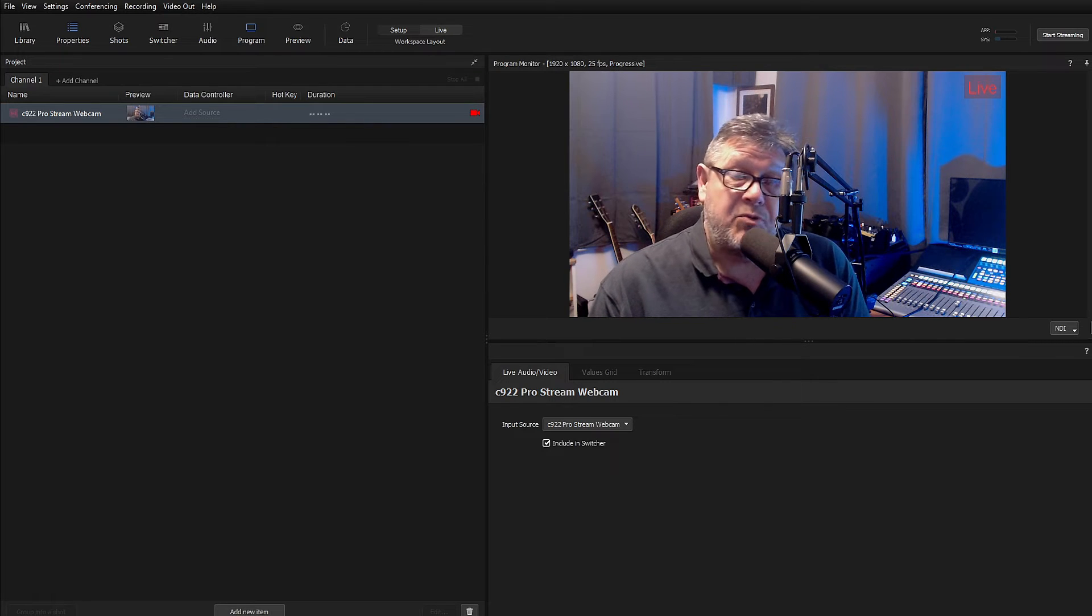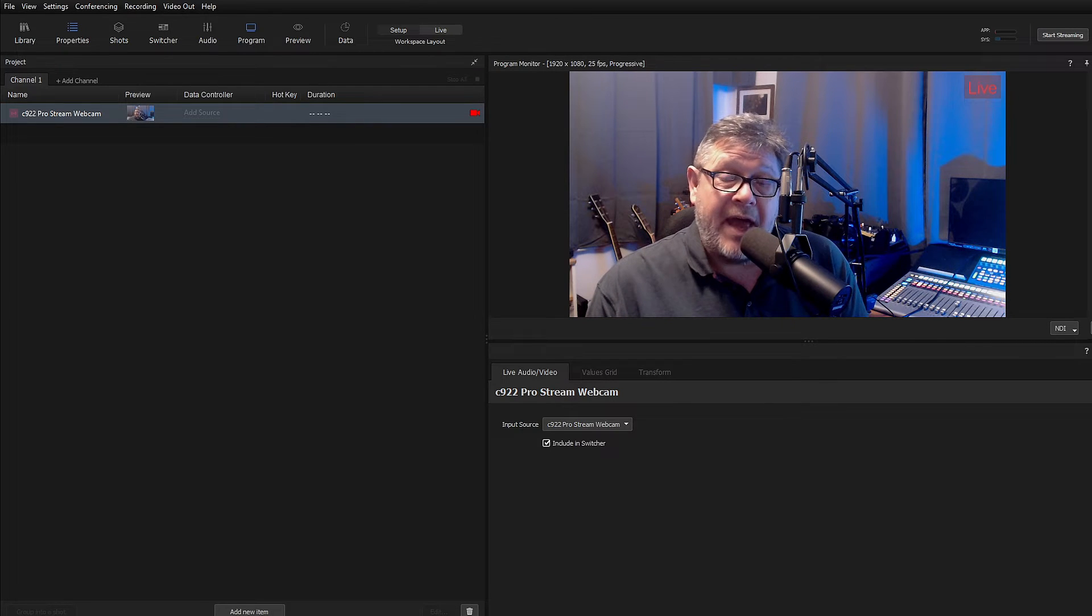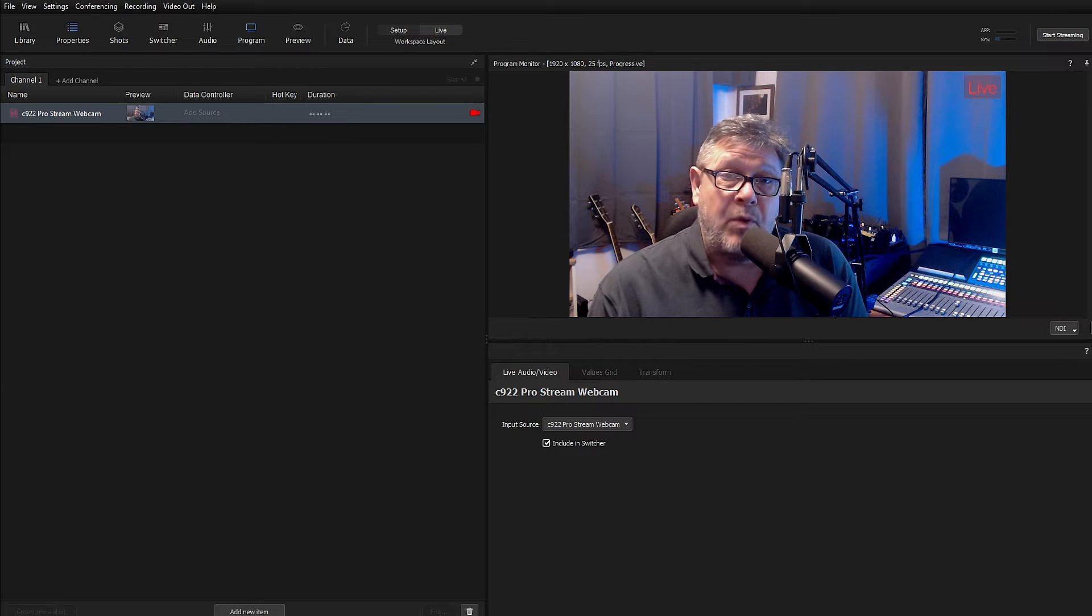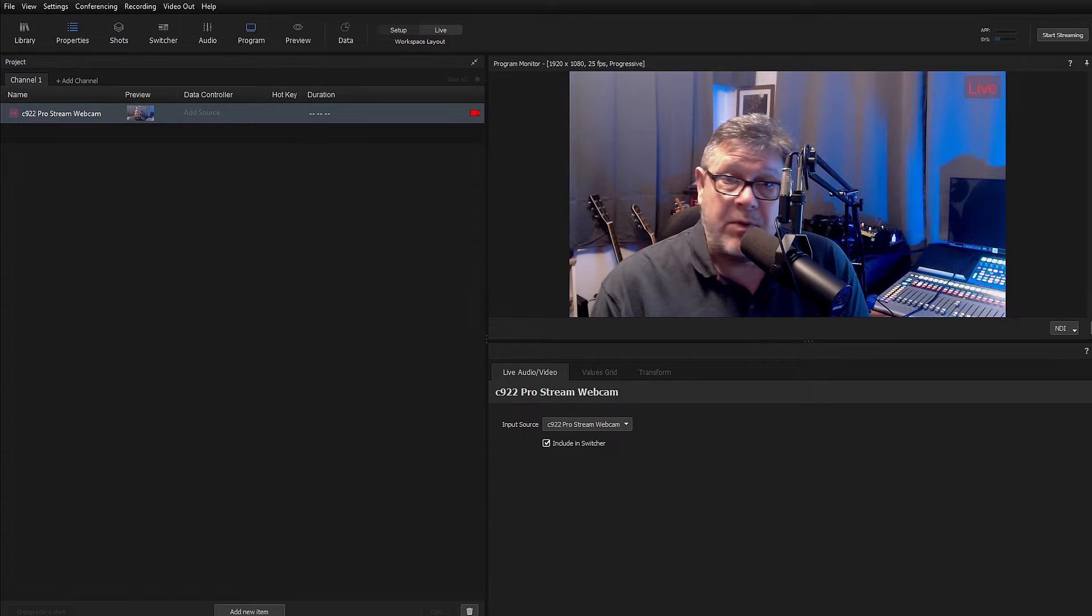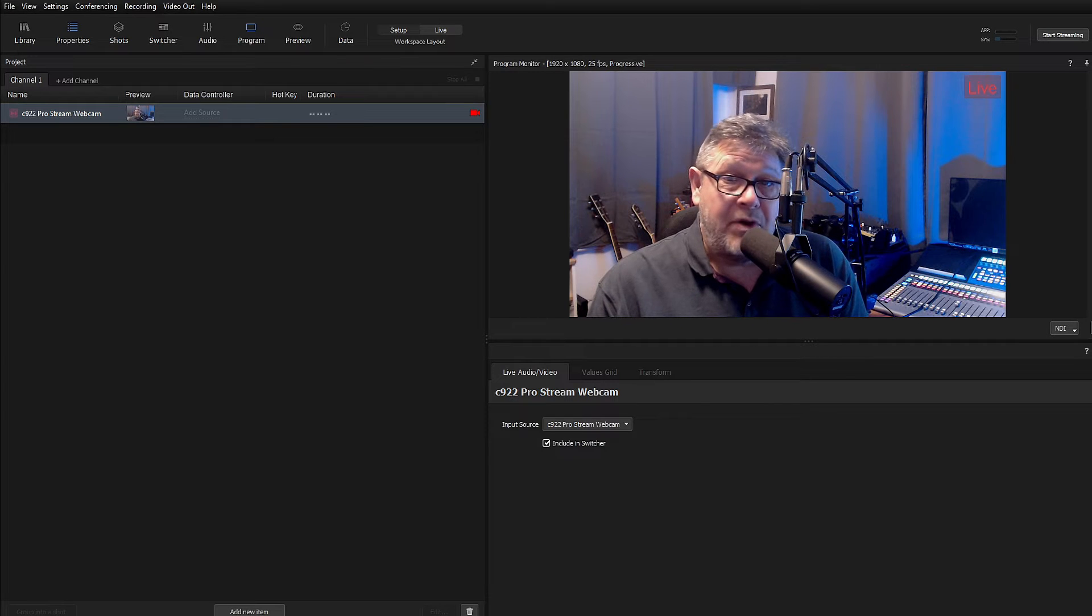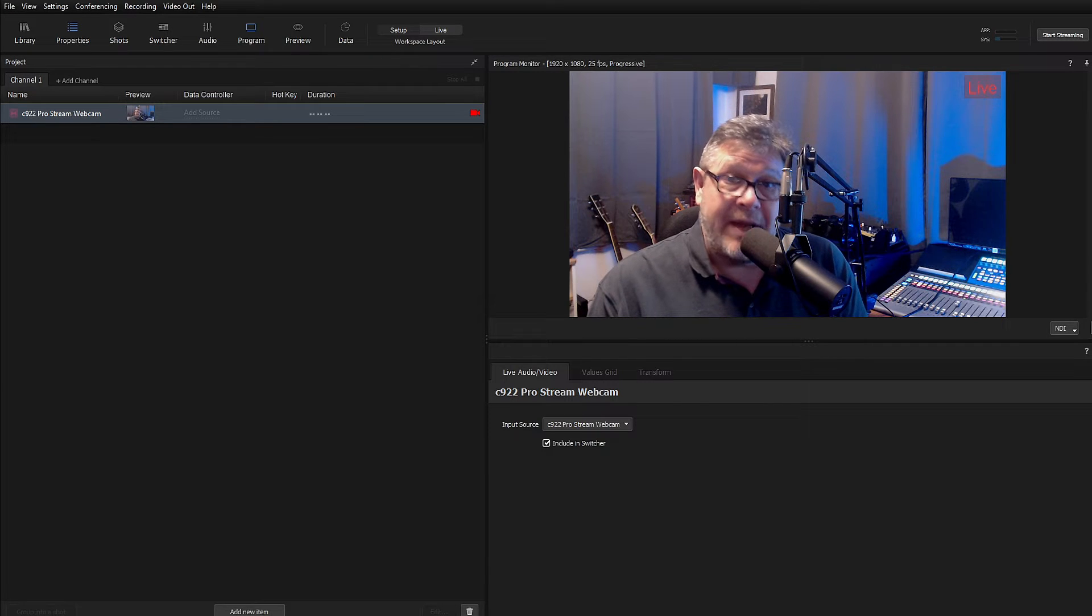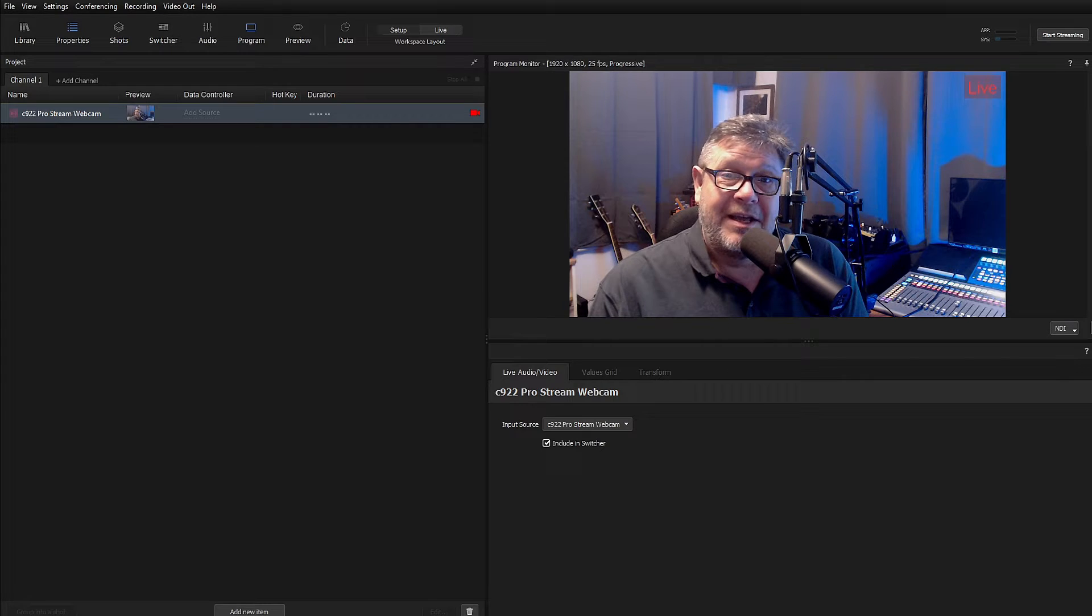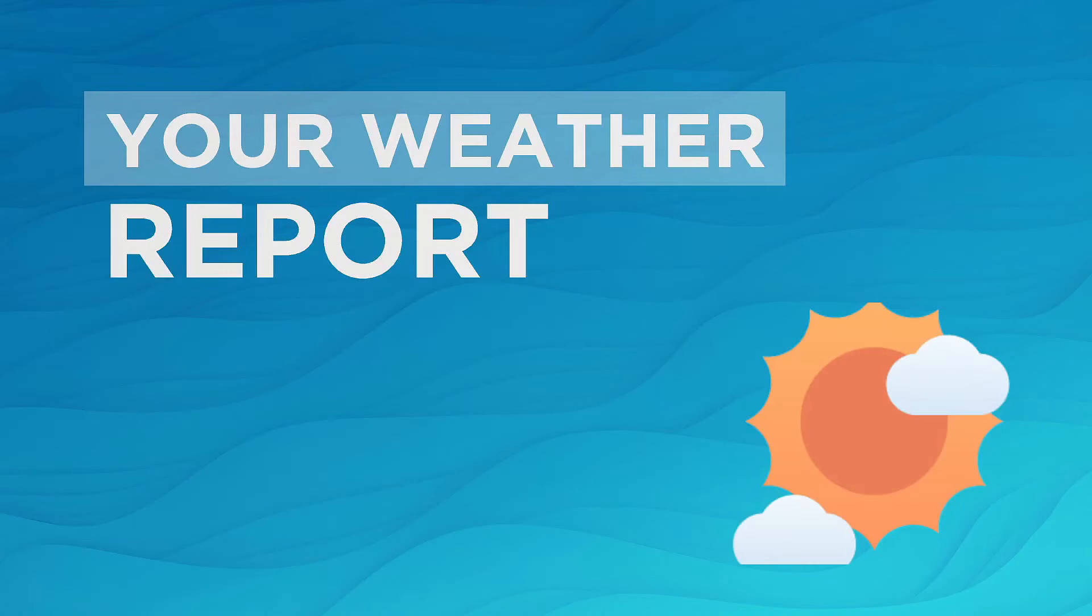Recent research reveals that 94% of Brits admitted to having talked about the weather within the previous six hours. Genuine statistic, I found it online. Now, NewBlue have given me another great reason to want to talk about the weather. WeatherCast. Let's take a look.